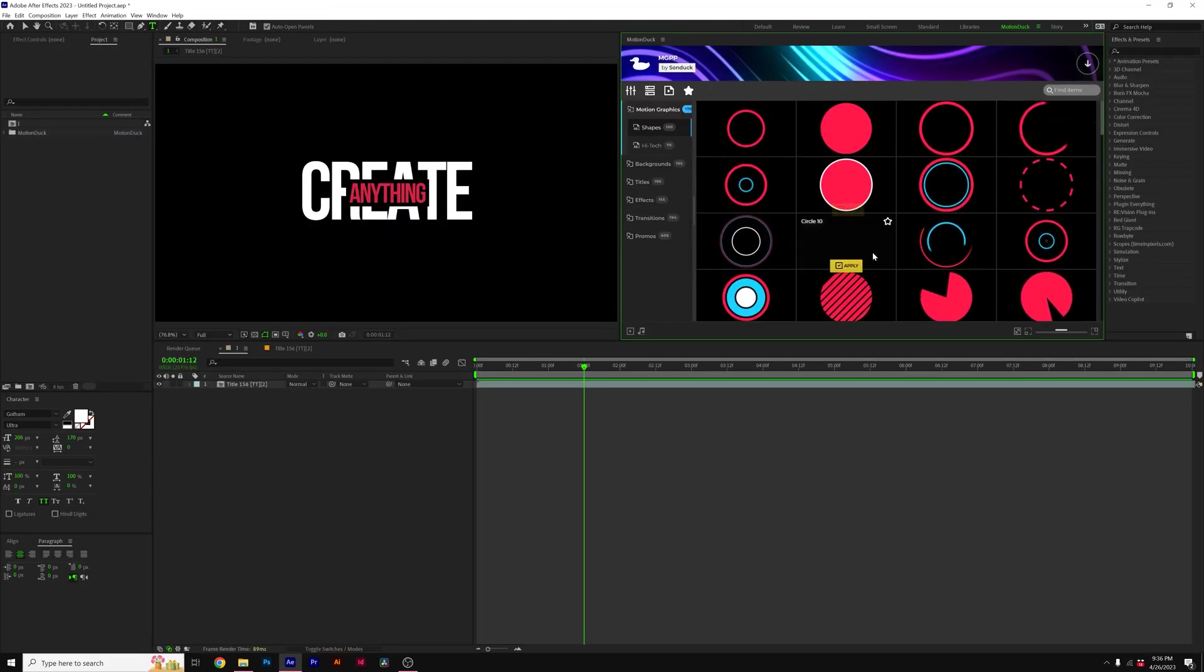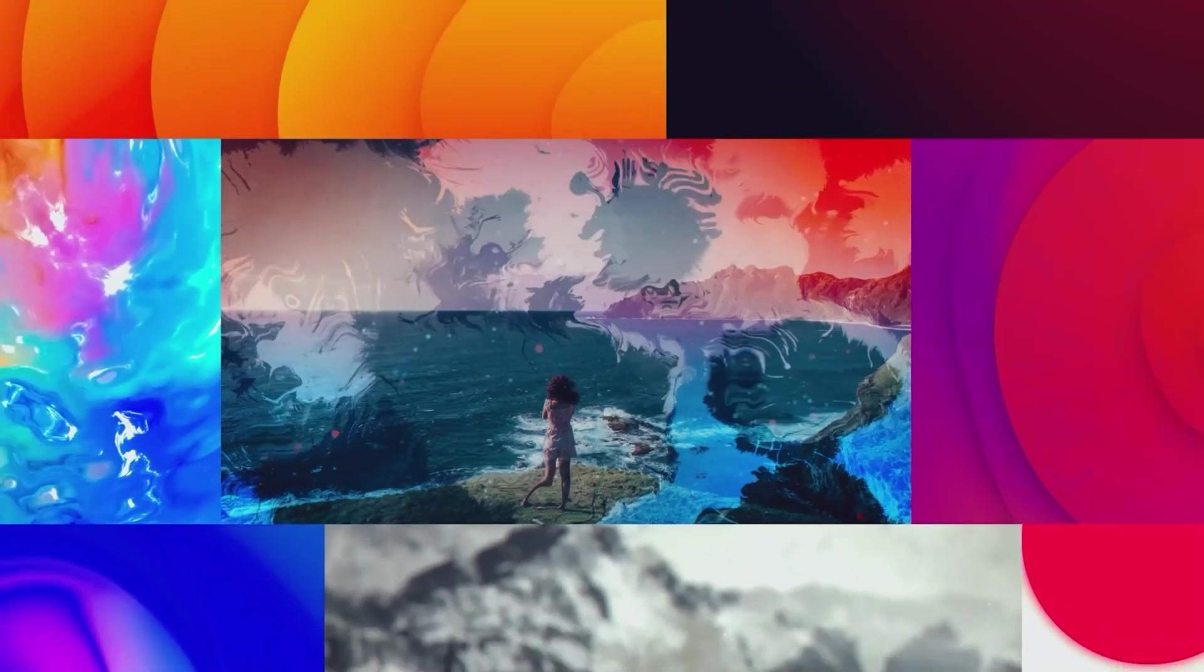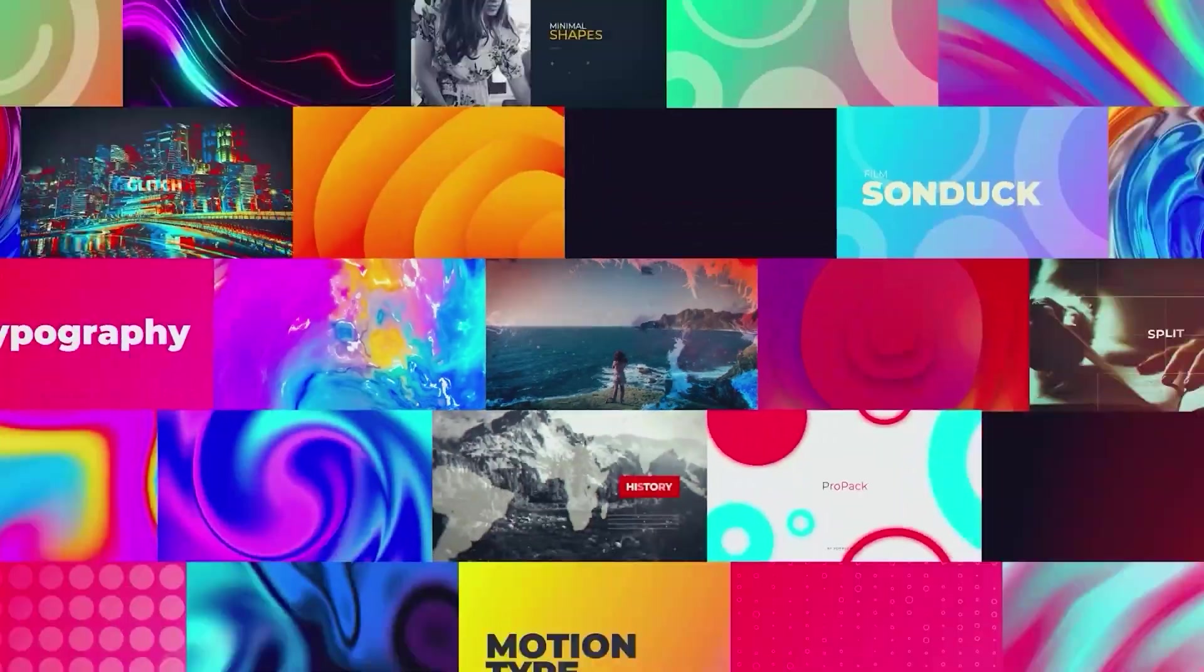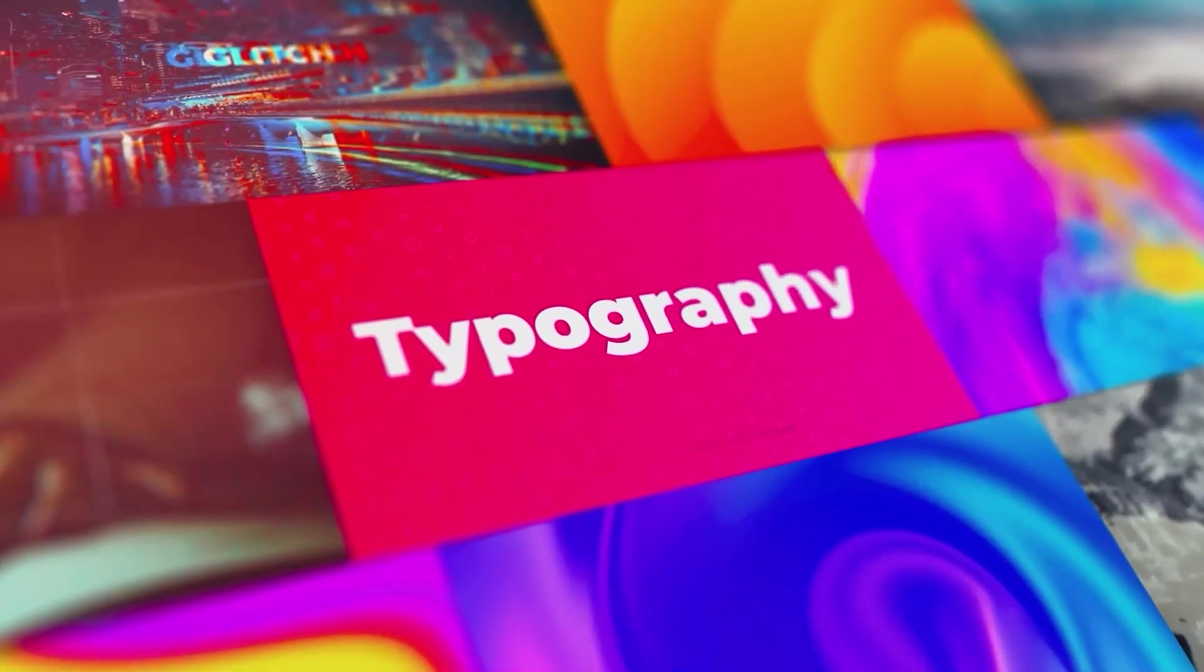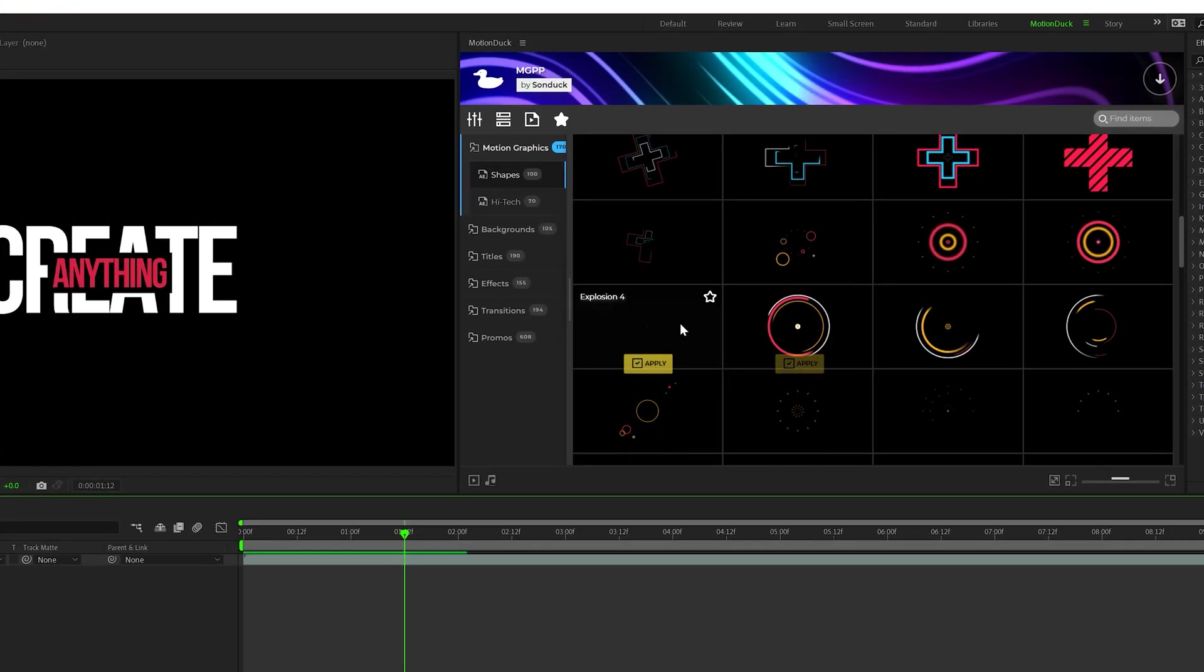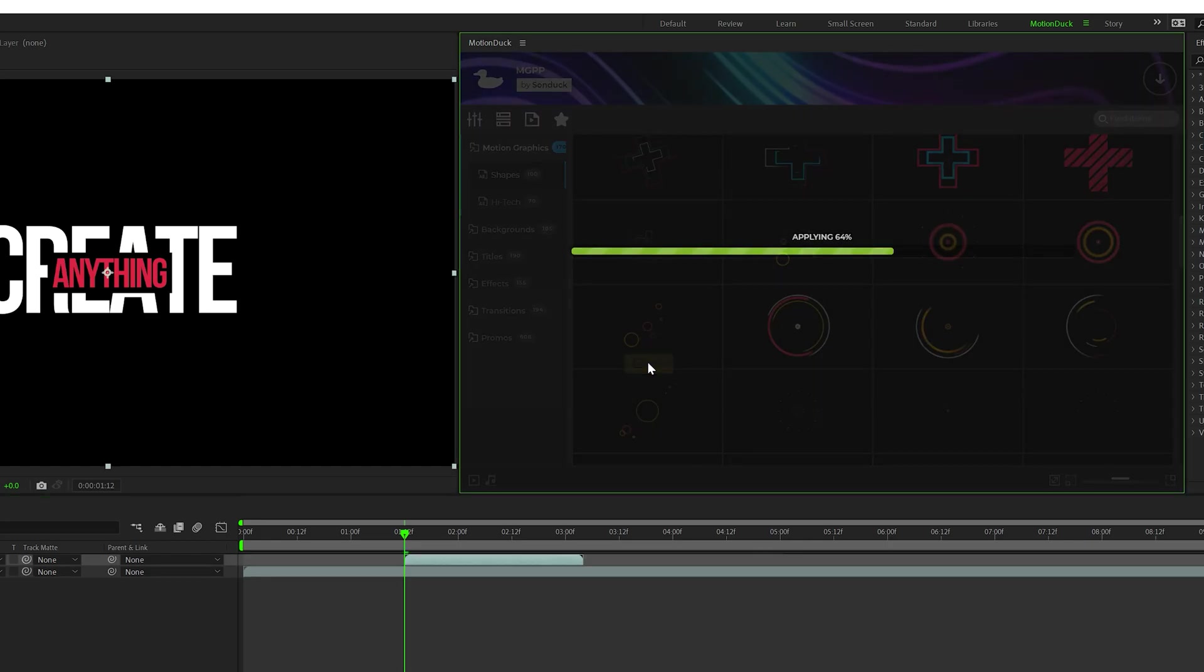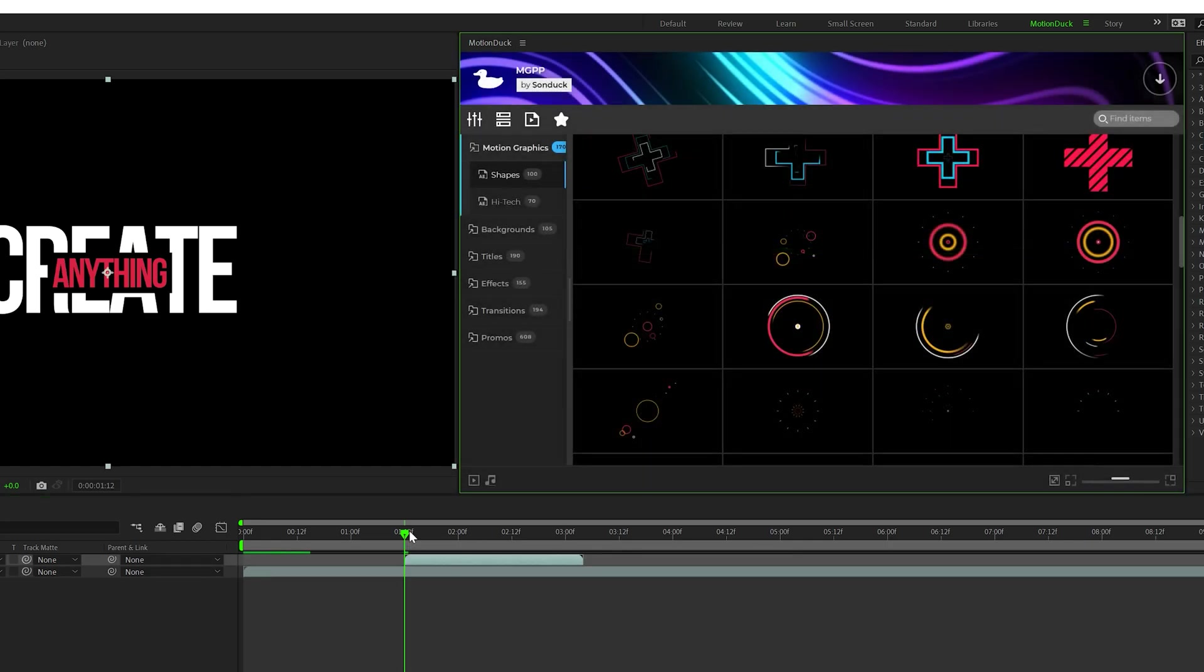Before we move further into this video, I want to give a huge shout out to our motion graphics professionals pack, which has 1400 templates right here for After Effects. For example, you can preview templates like we're creating in this video and apply it to your composition with one click of a button.